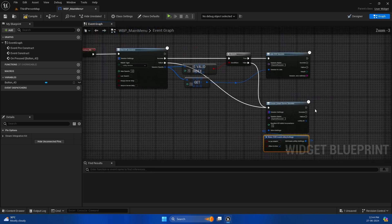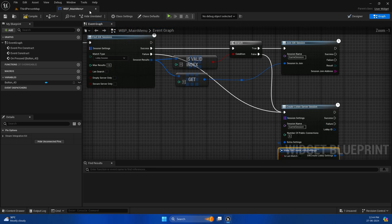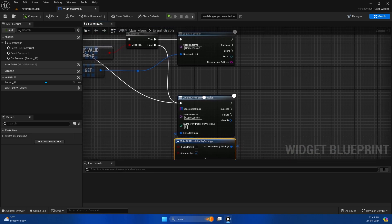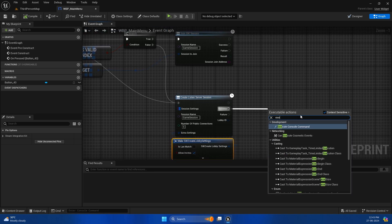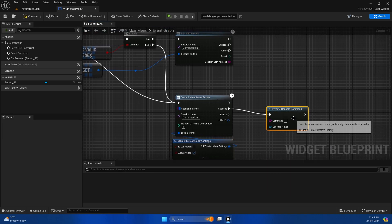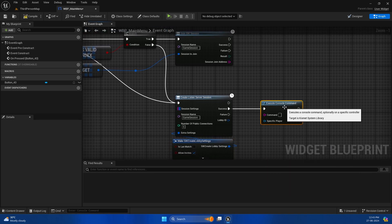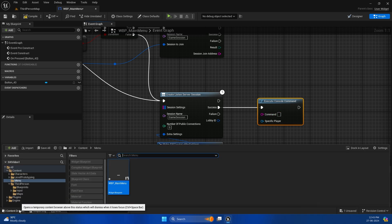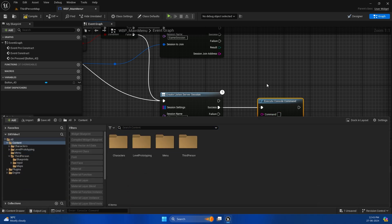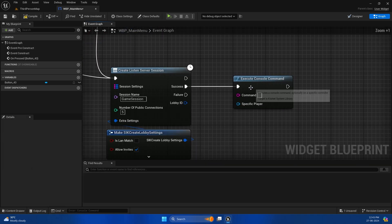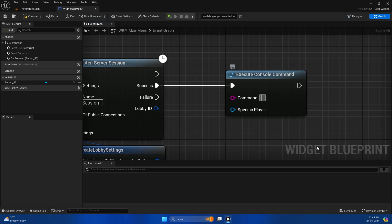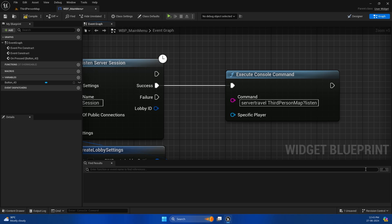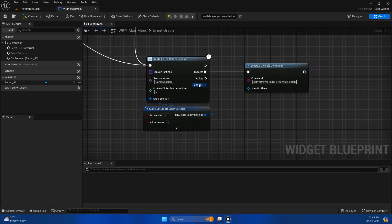When you open a listen server session, you have to travel to that level as a listen server. This opens up the opportunity for other players to join. You need to execute a console command. You can also use an open level node with a question mark listen argument, but I usually prefer using the console command. Server travel, and the level name is ThirdPersonMap?listen. This will enable the P2P connections and now you should be able to join it.